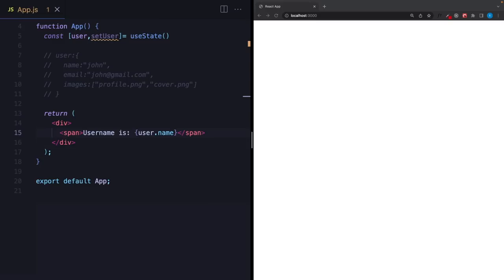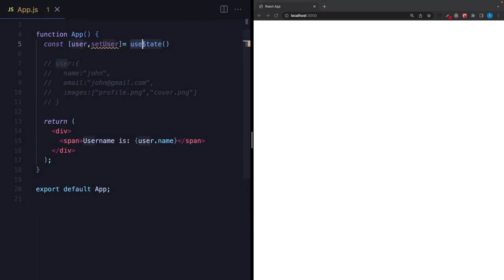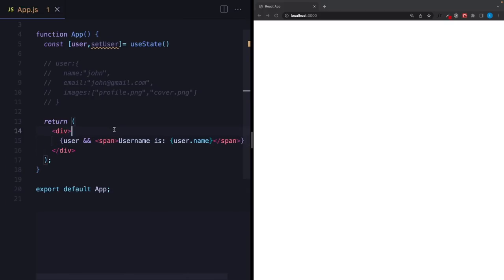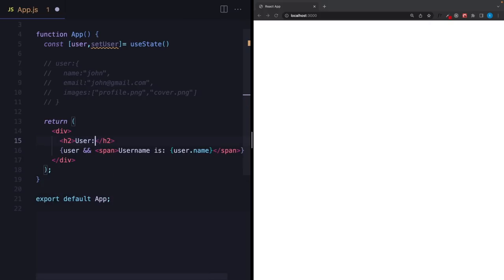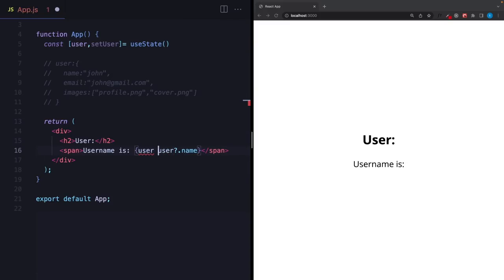The problem is our user variable is undefined — we didn't provide any type. But in the JSX we are trying to get an object property we don't have yet. To solve this, we have many options. The first: write a condition and say if there is a user, show this span — so only after updating the user will we see its name. The second solution is writing a question mark — optional chaining — which is the same as writing 'if there is a user, show user.name'.